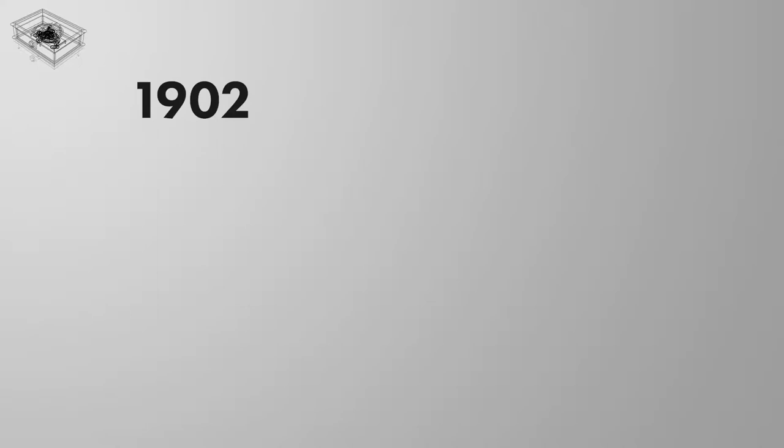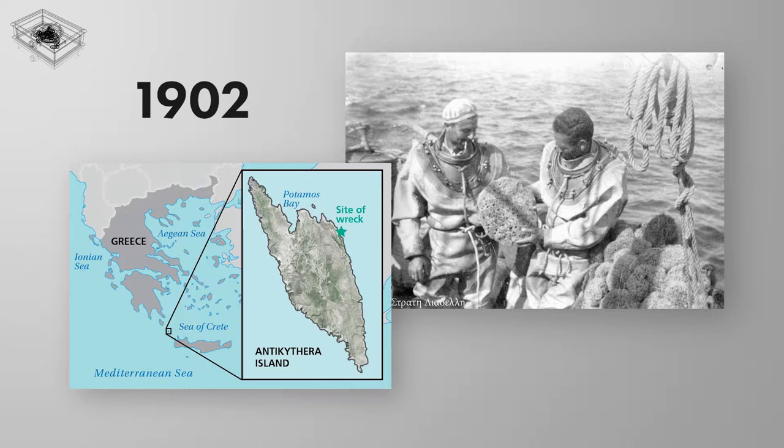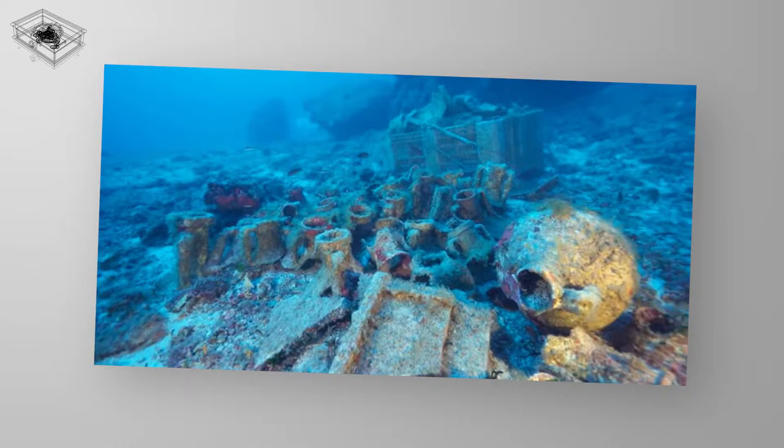As stated before, in 1902 a group of sponge divers found the ancient object off the Isle of Antikythera in Greece. It was part of a shipwreck and found along with many objects dated to be more than 2000 years old like statues and amphoras.